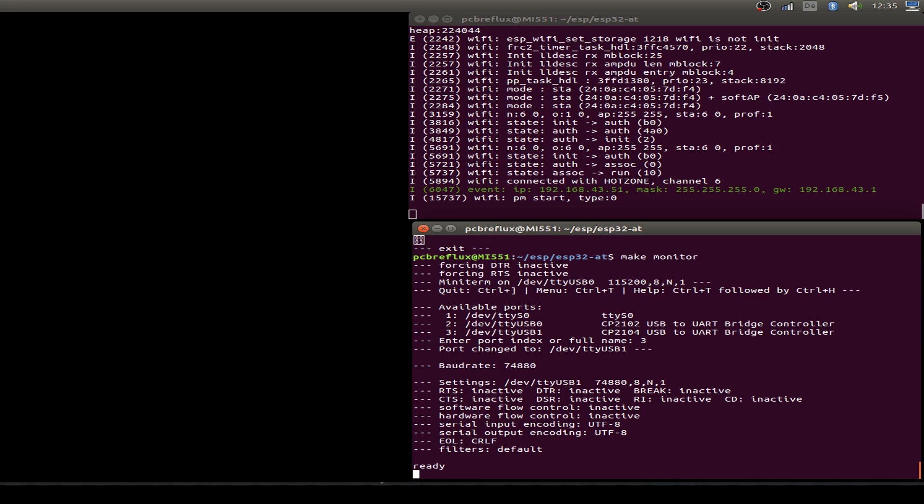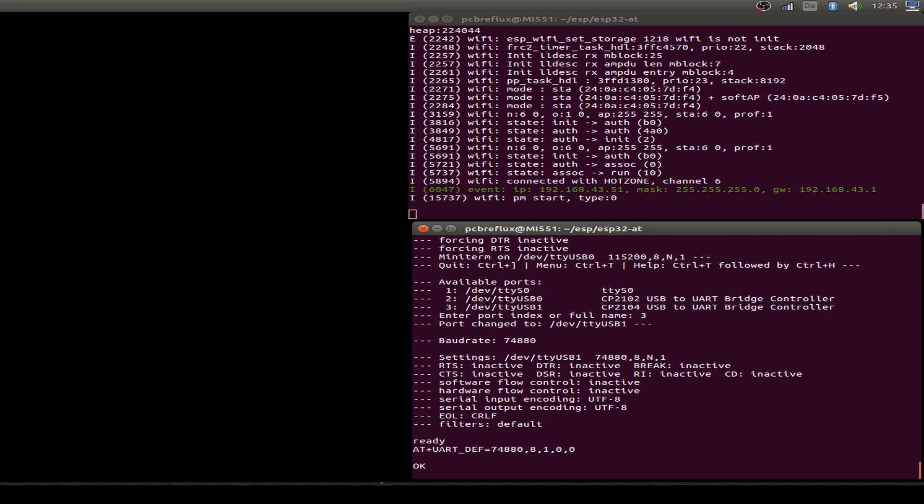But you can maybe use a higher baud rate if your Arduino is capable of it. I type in a starting command to set the reduced baud rate permanently to the ESP32 firmware. We just type AT plus UART underscore DEV equals, and then the baud rate and the number of bits we use, count number of stop bits, and if you use some parity or hardware control. This is the command I use. I don't use any hardware control.